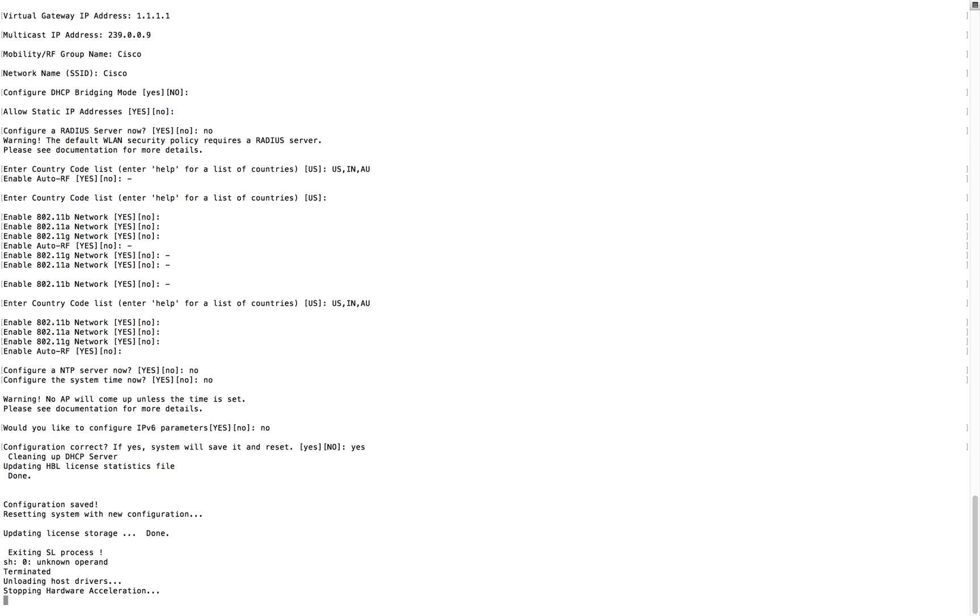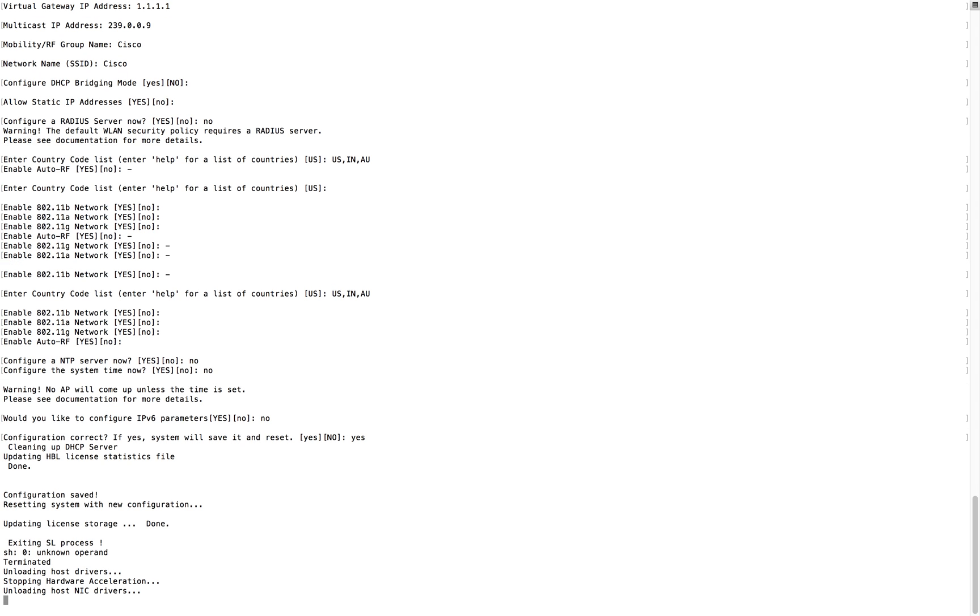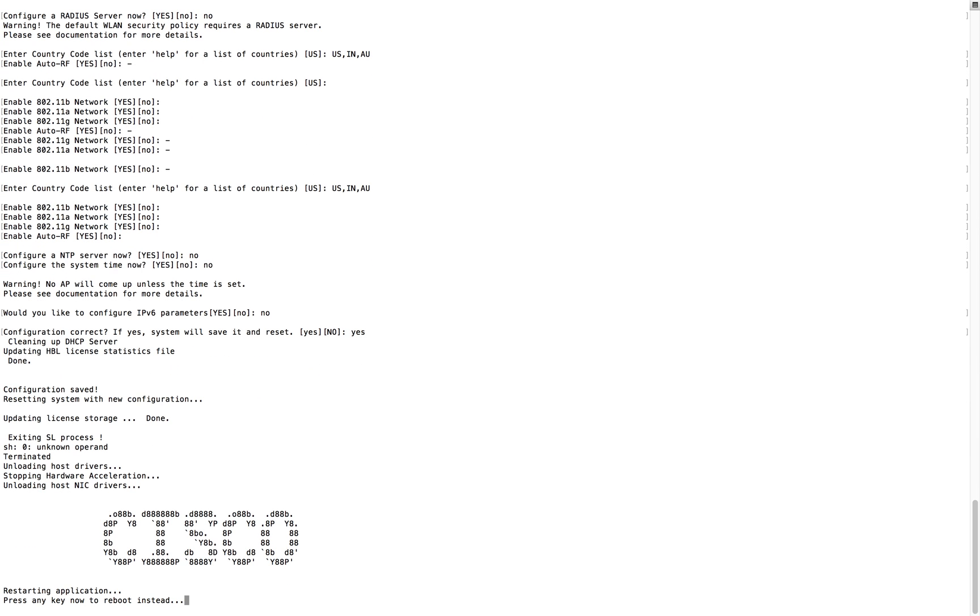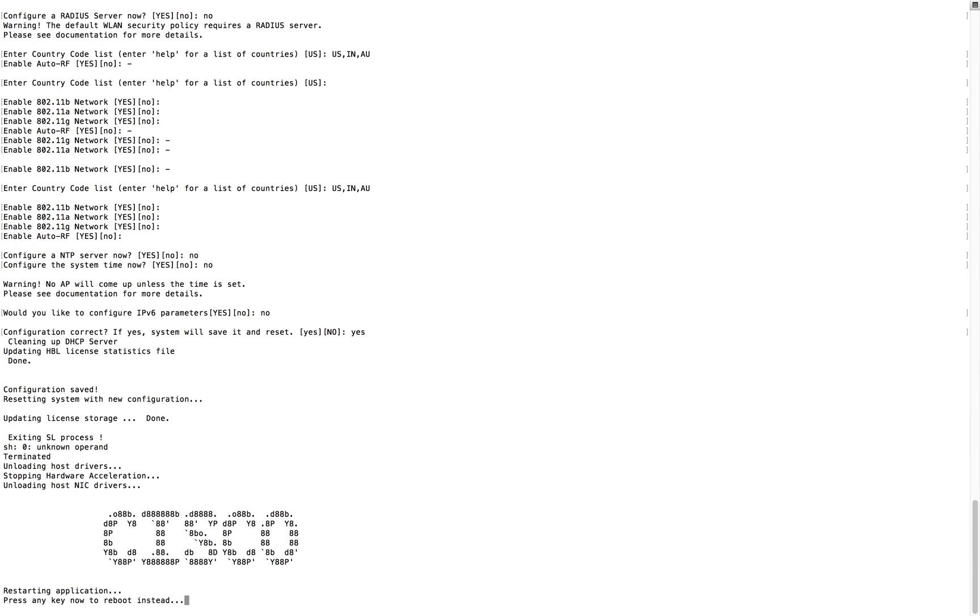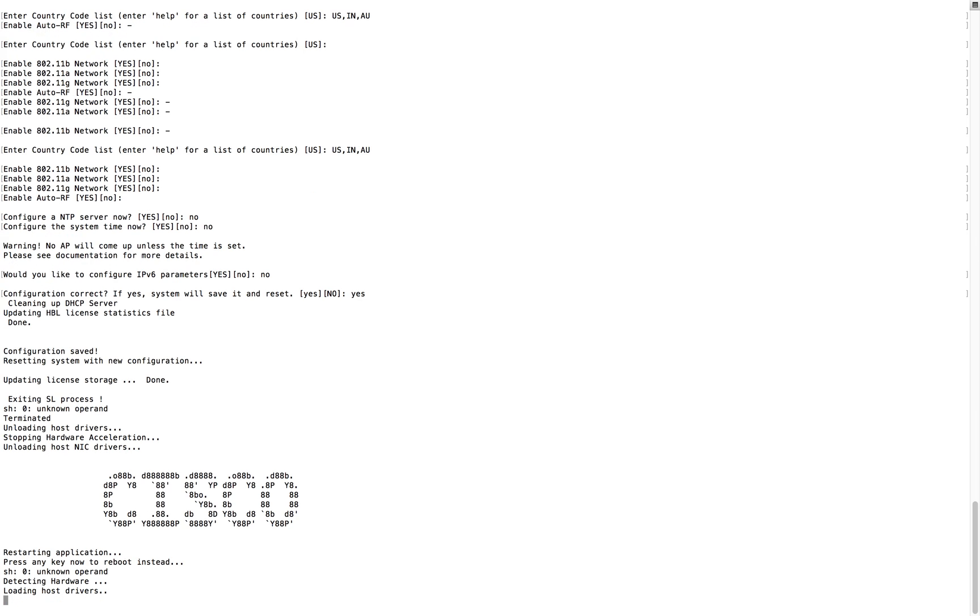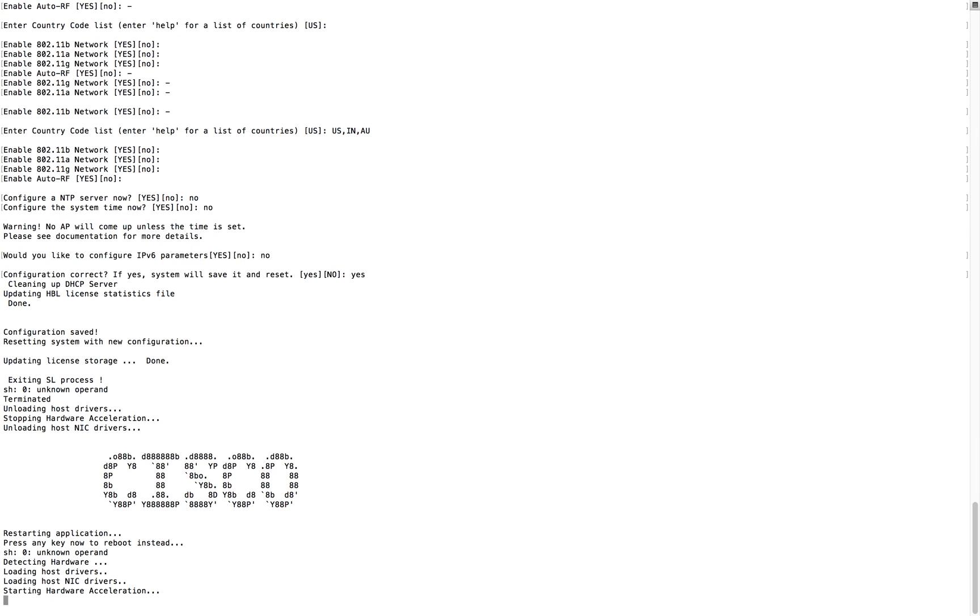So that configuration file will help you to just put it in your DHCP server, that option 150 for Cisco, sorry for TFTP, and this controller will automatically come up with these values. Either you can go through configuration wizard and configure it manually, or you can use auto install for configuration wizard and that will be done automatically.